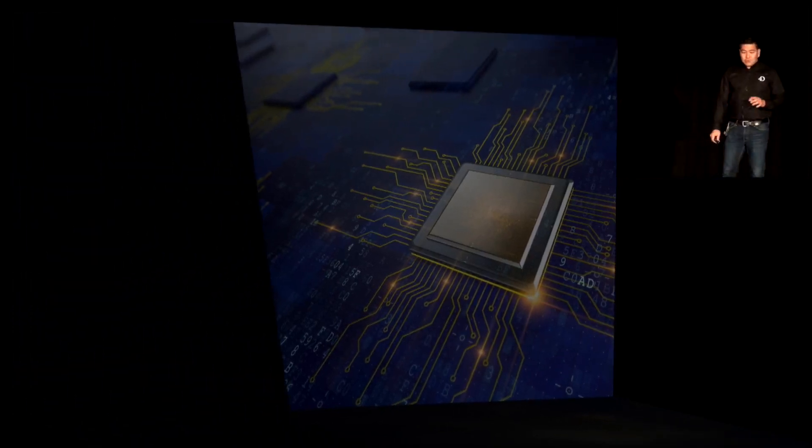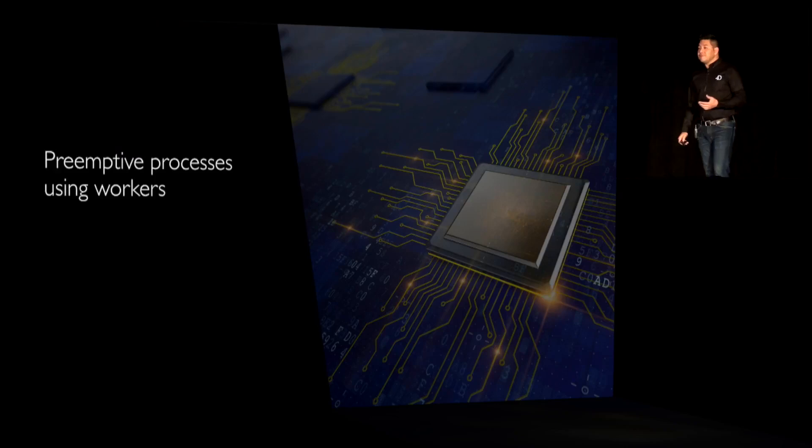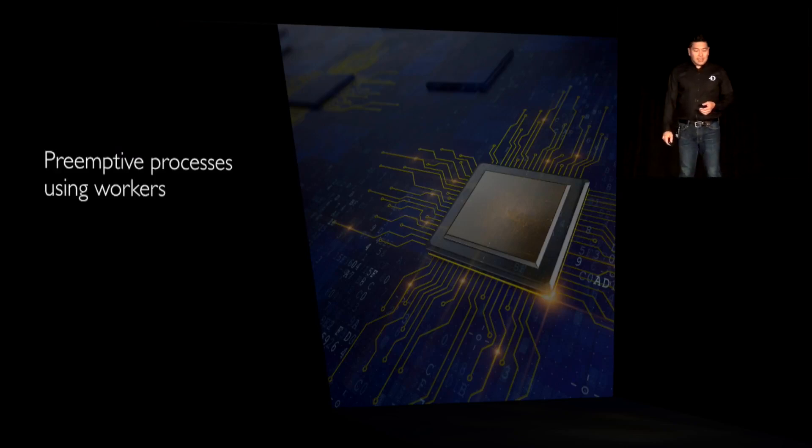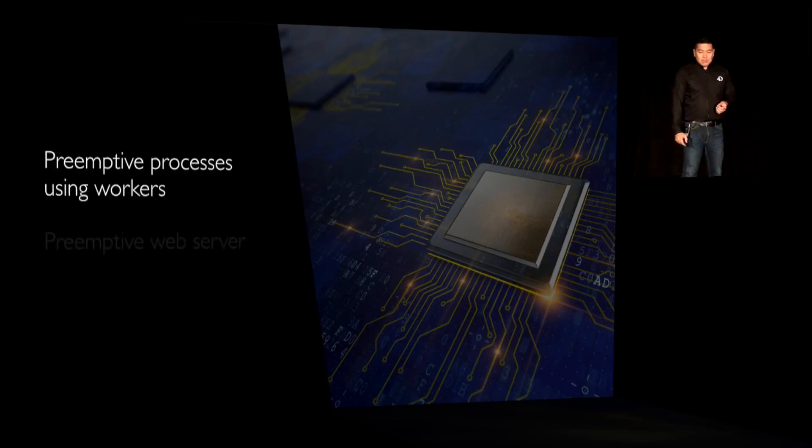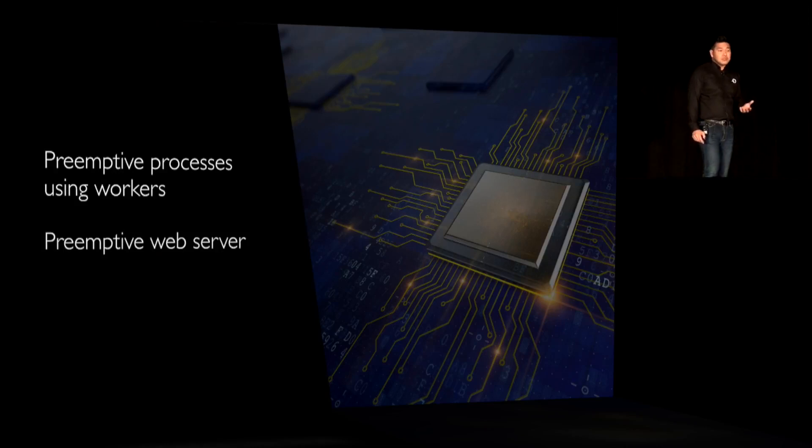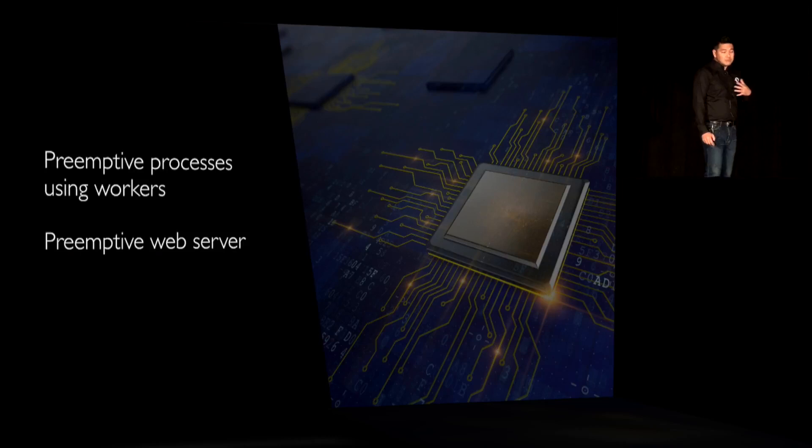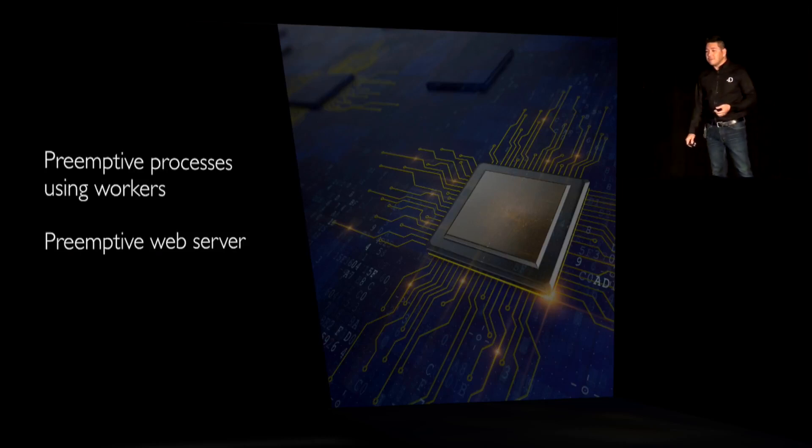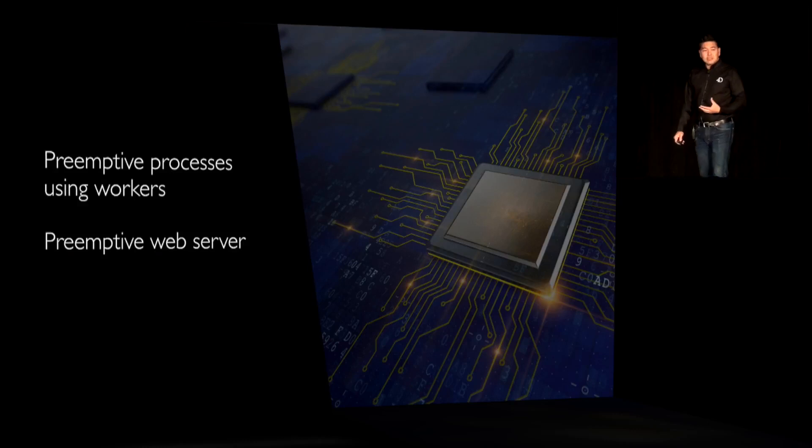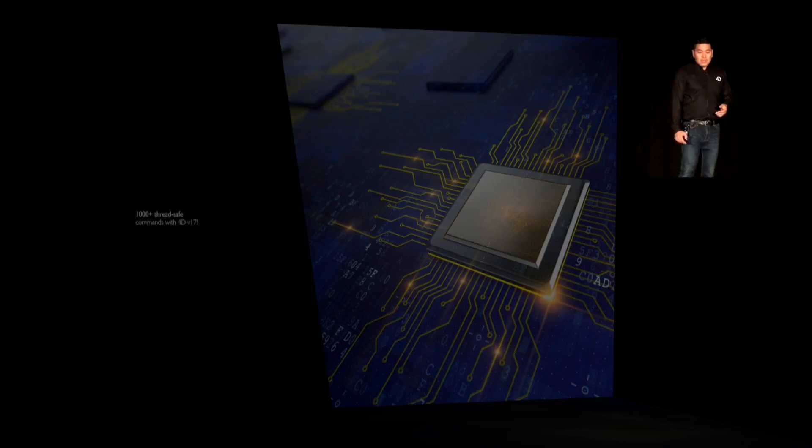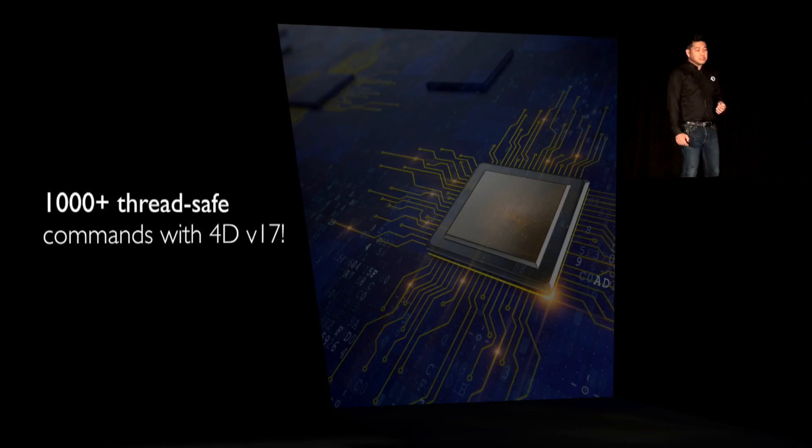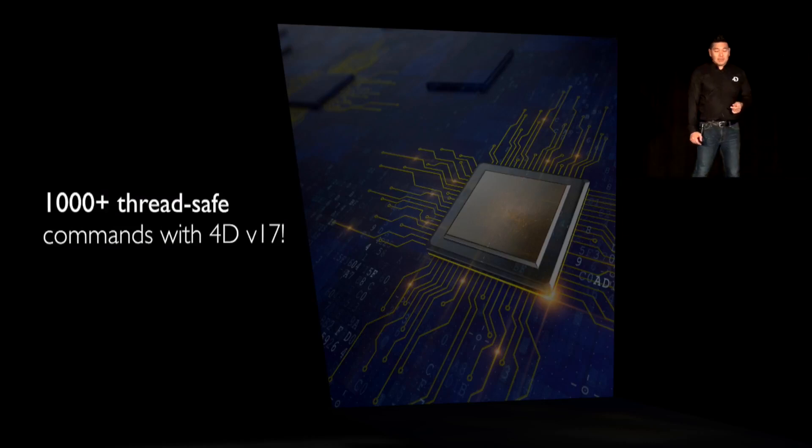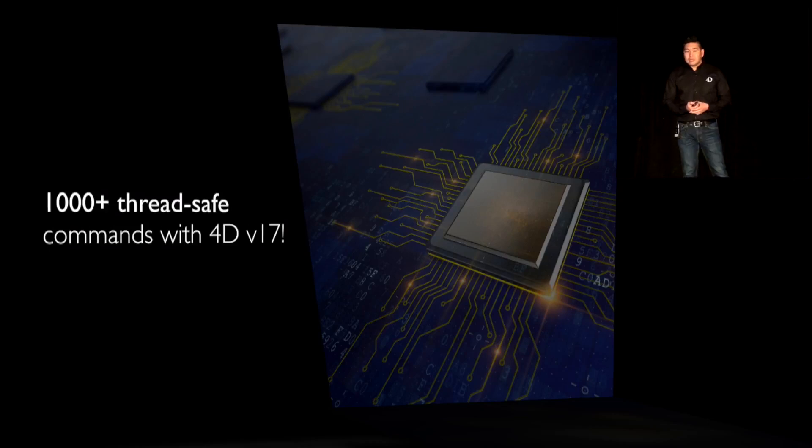Just to recap, there are some of the things we've done since version 16. We gave you the preemptive process through the use of workers. You also have the preemptive web server, which is really huge. I'm a big fan of web serving and web design in 4D, so this makes things a lot better in terms of implementation and operations. Finally, over 1,000 commands are now considered thread safe in version 17.